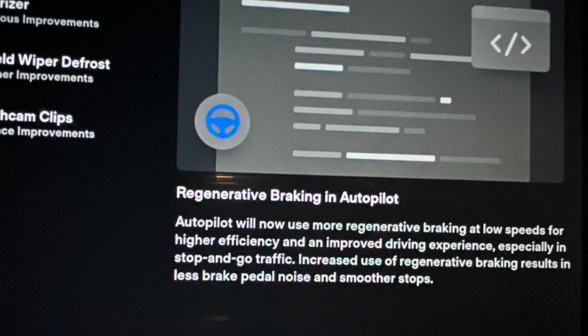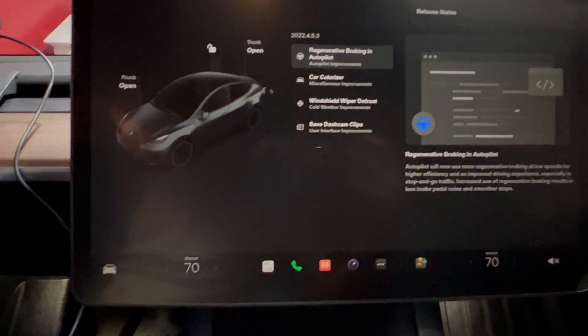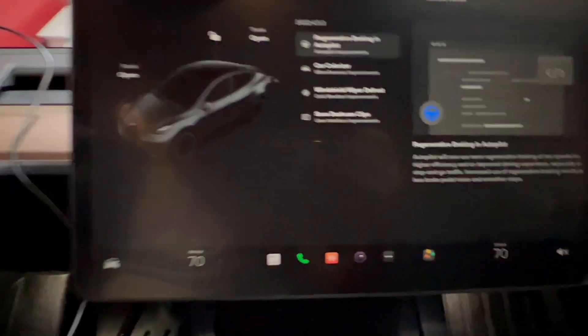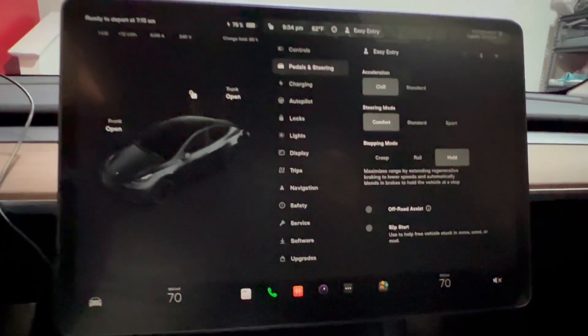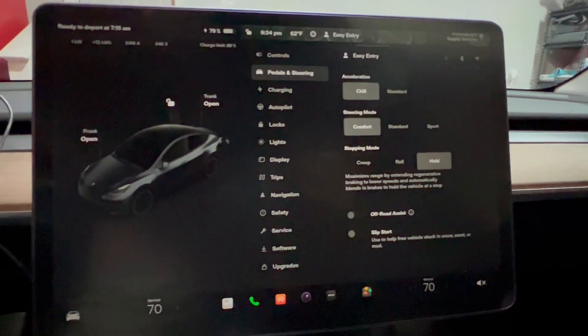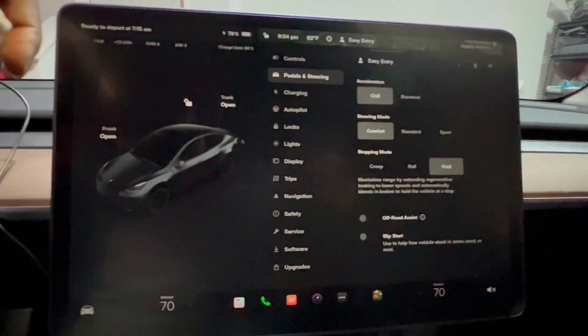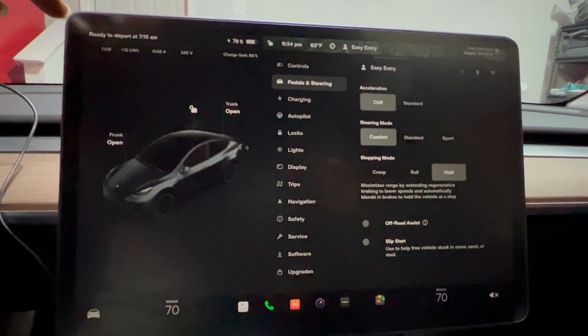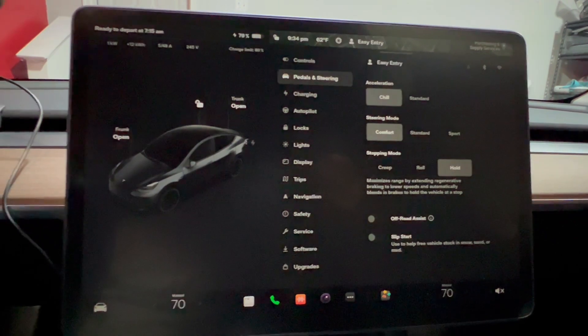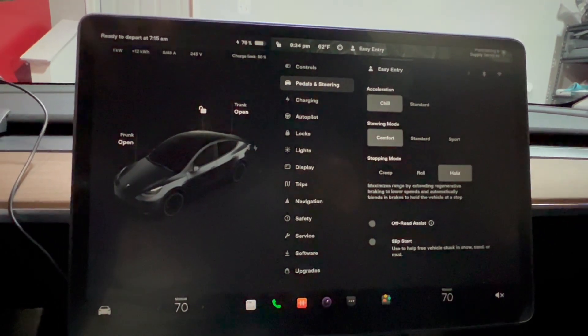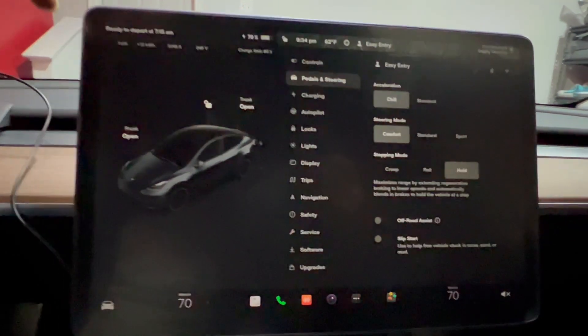Pretty much when your car stops when you're on autopilot, it gives you better regen braking and a better experience on one-pedal driving. That's pretty much what that is saying.